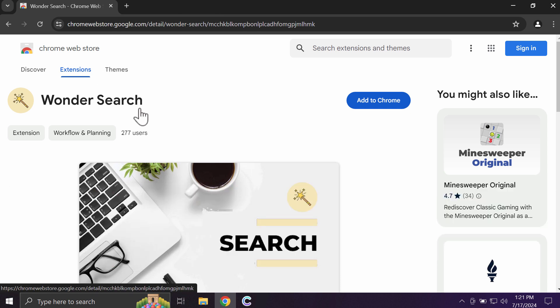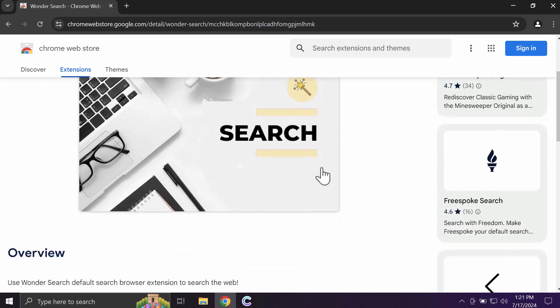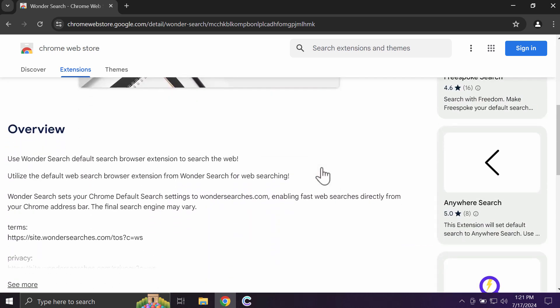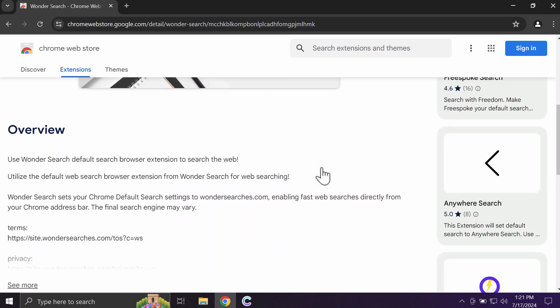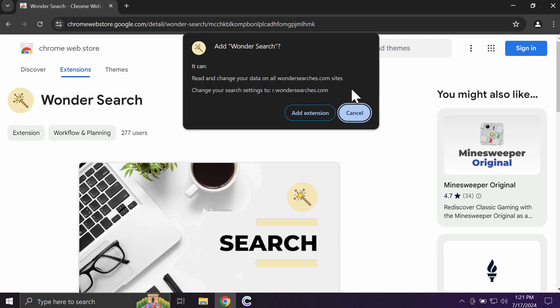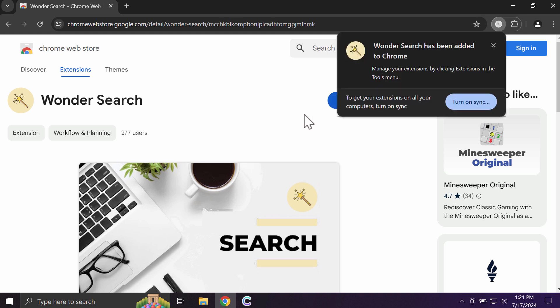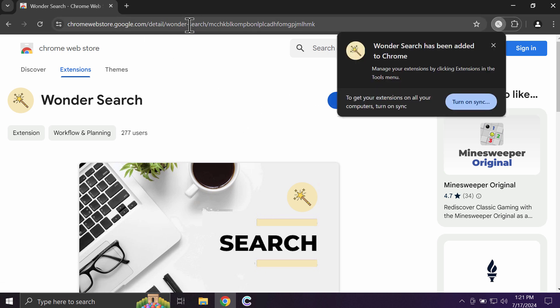WanderSearch is a browser hijacking extension targeting Google Chrome and other browsers. It may change your default search engine settings without your permission. If this extension gets installed, people will notice that their search queries are permanently redirected through dangerous resources.